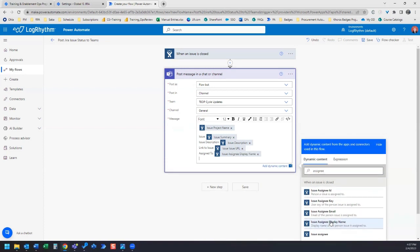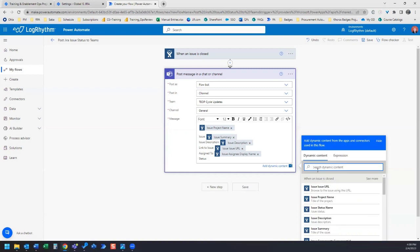And we have display name of the person assigned to, so this would be issue assignee display name. And I also want to give the status, and of course this is only going to post issue information for issues that are closed, aka marked as done. So what we need is issue status name, here we go.